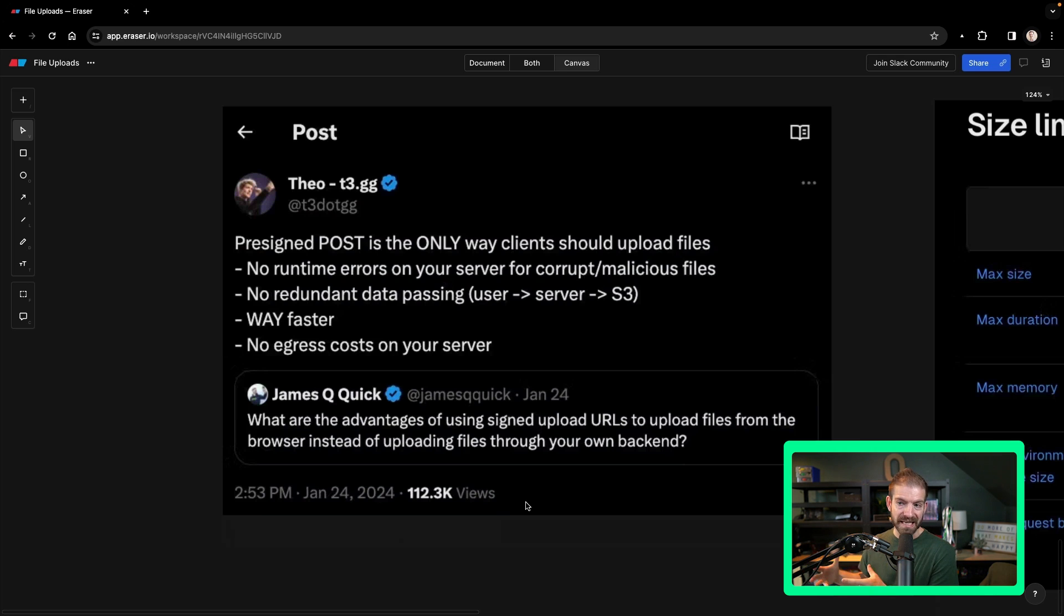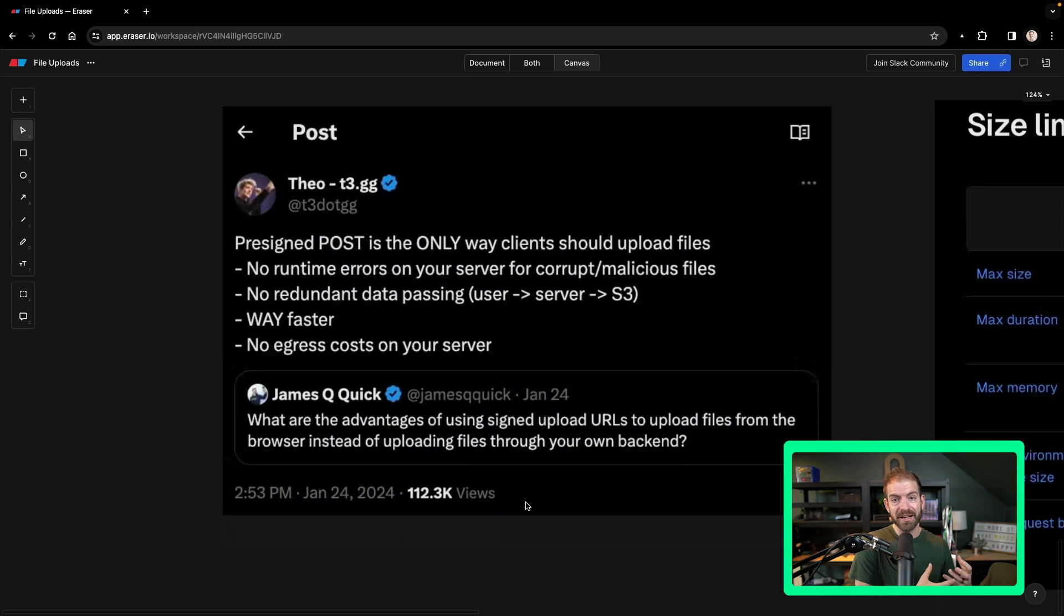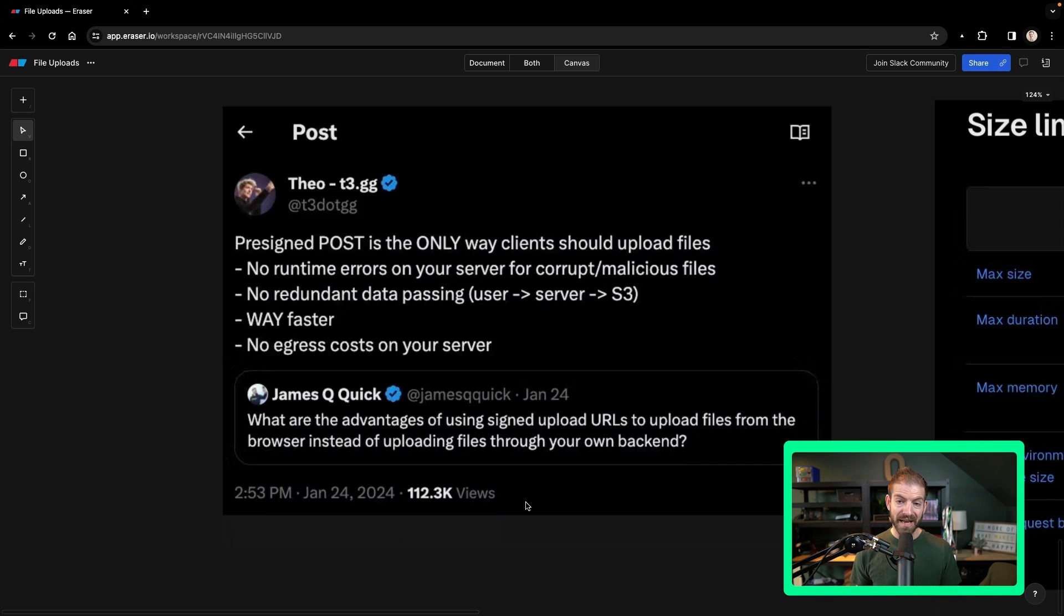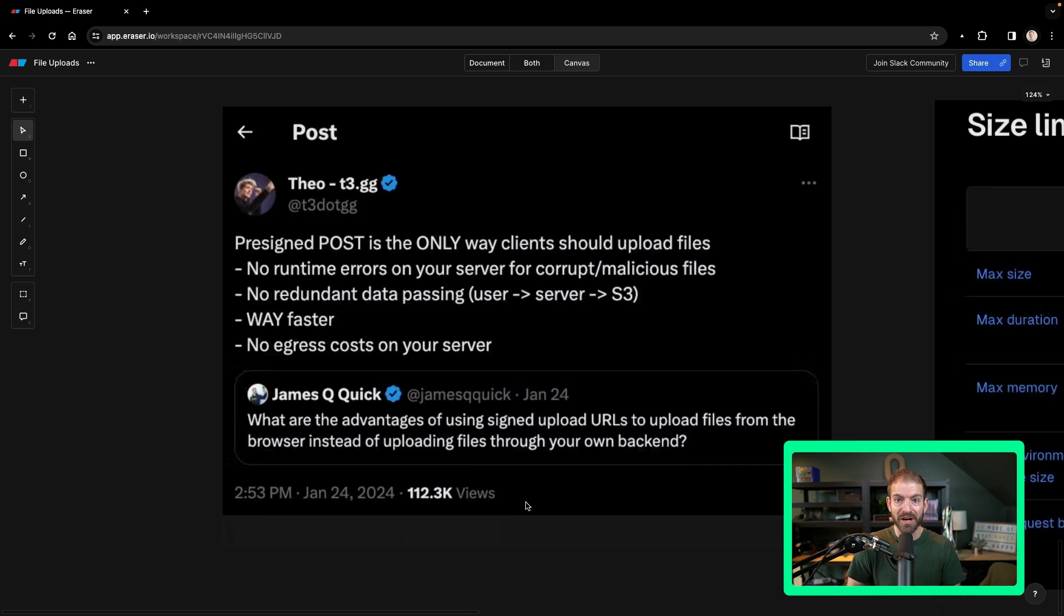In my case, I'm using Zeta for the database, which you'll see in a second. This will be faster. And then you're not having to pay egress costs on your server. Basically, you're not having to pay for the time it takes your server to handle the incoming file and upload it somewhere else.